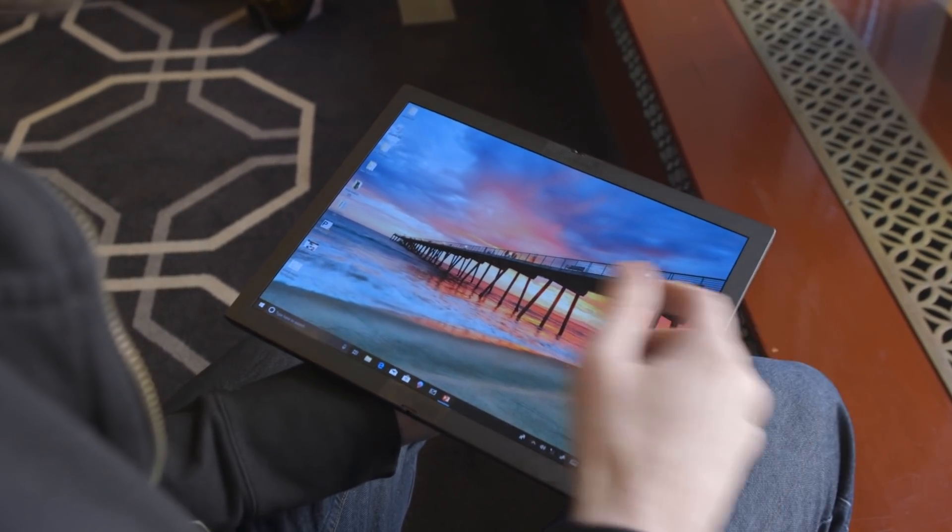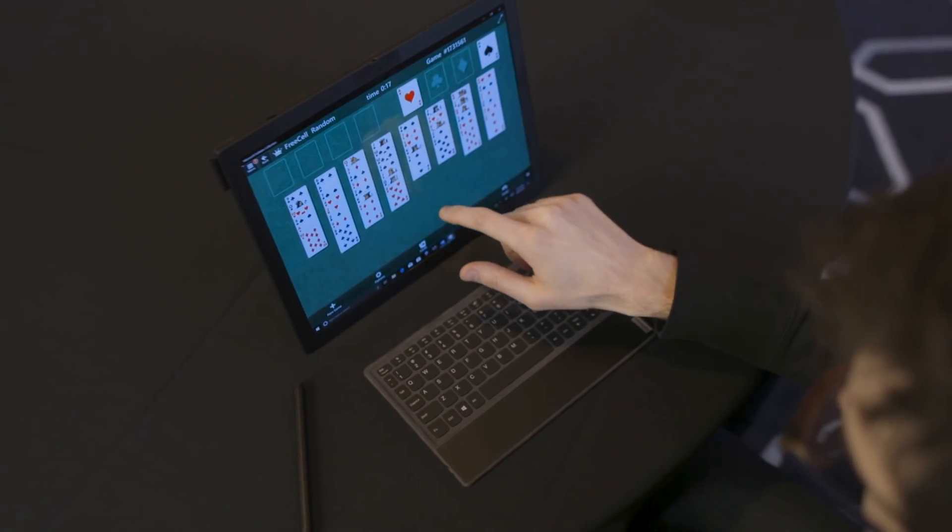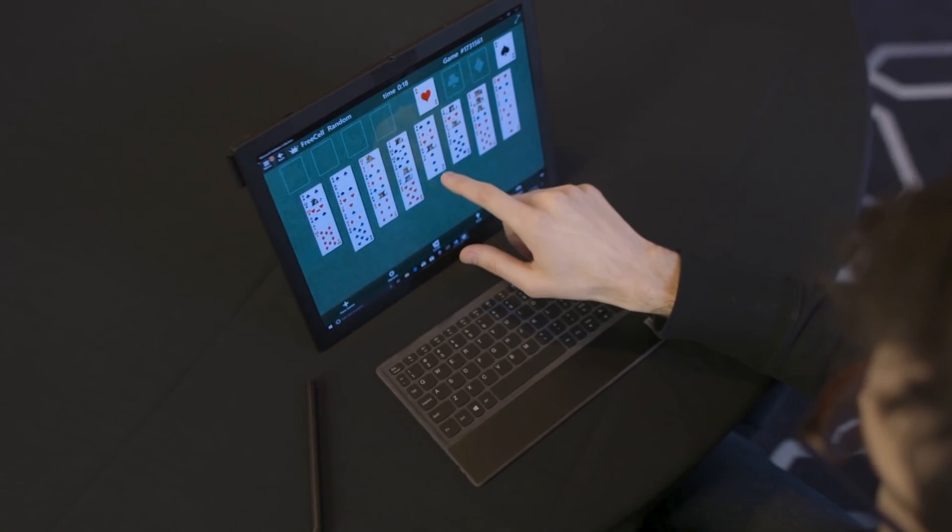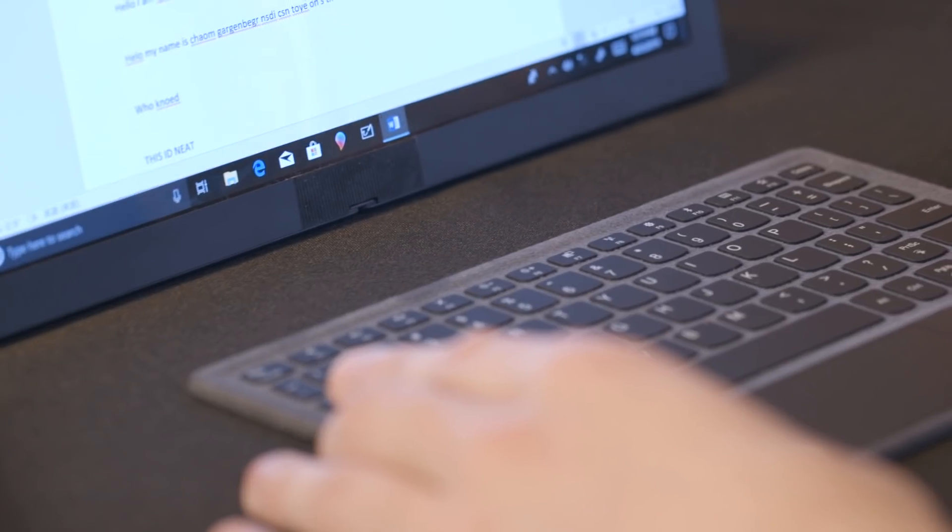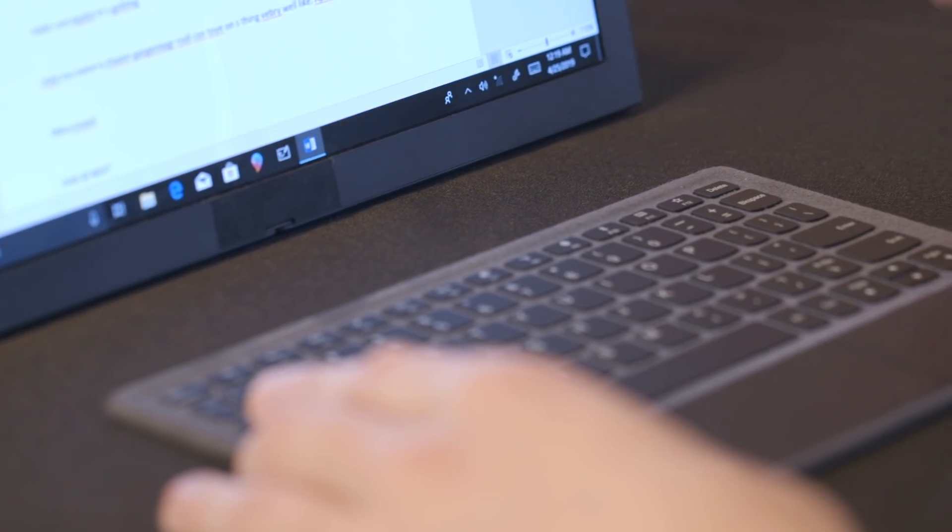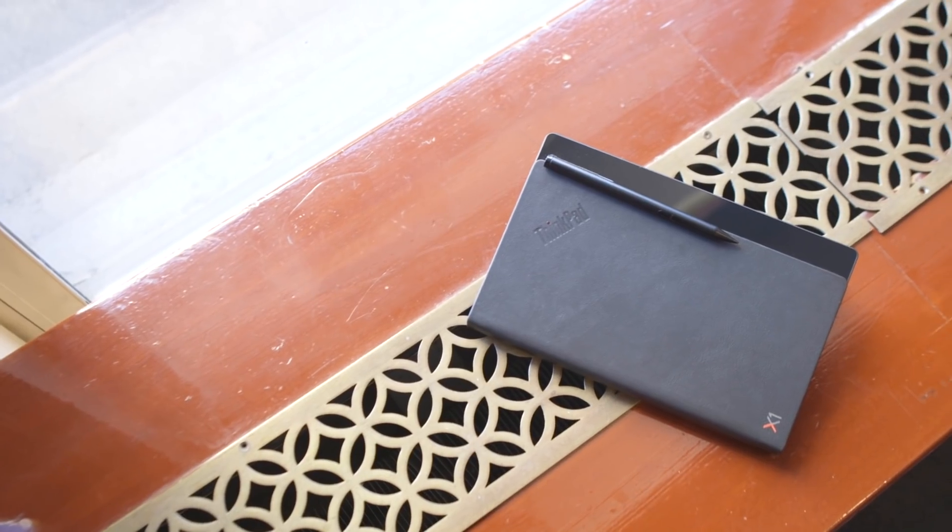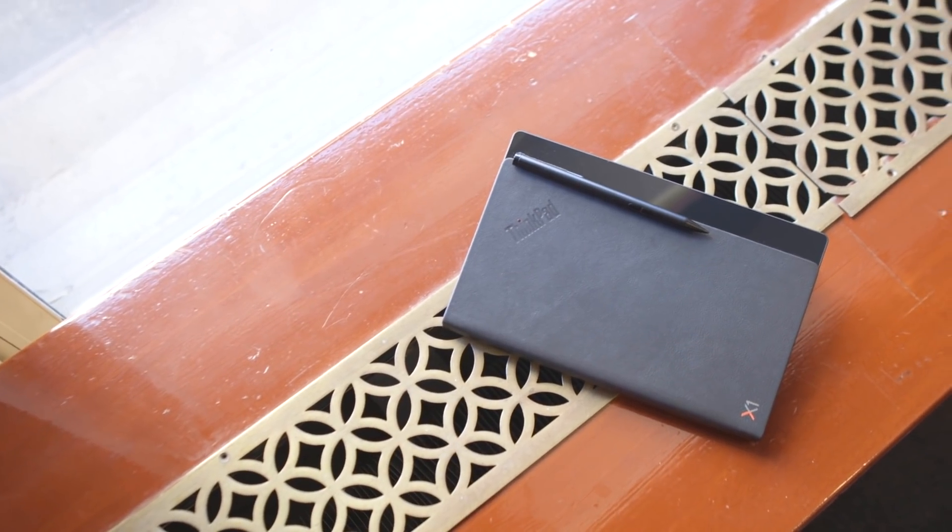To that end, Lenovo will be including a miniature keyboard in the box of the folding laptop so that you won't have to rely on a weird software keyboard or pay extra for an accessory. It'll also come with a Wacom stylus too.